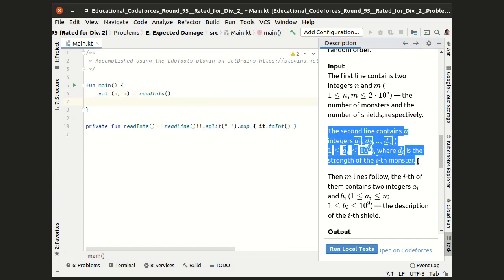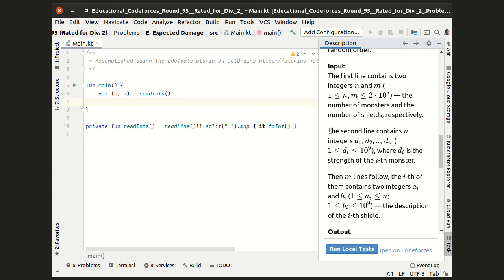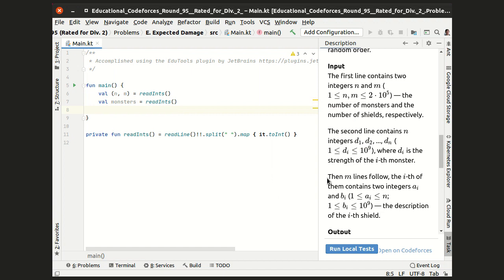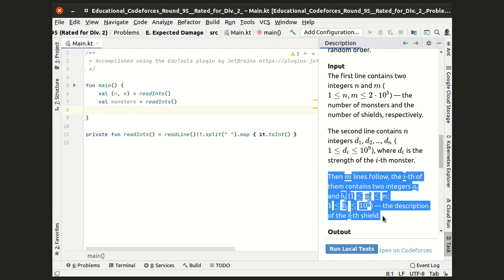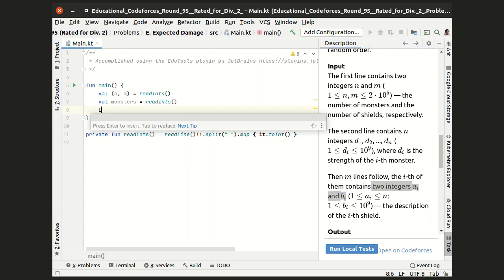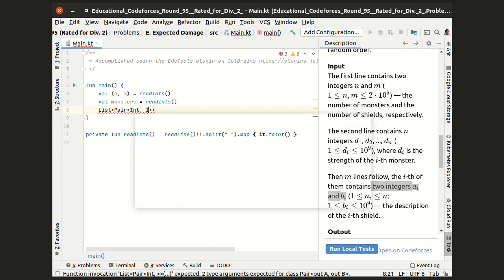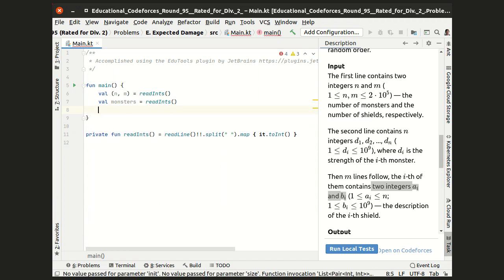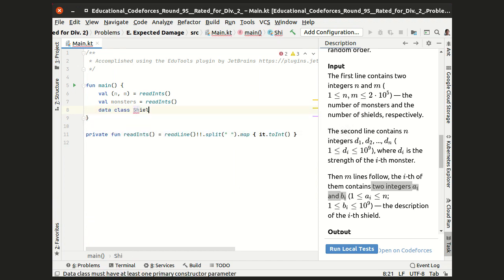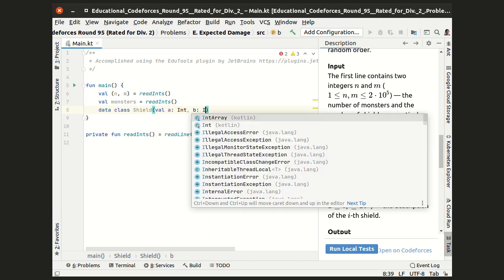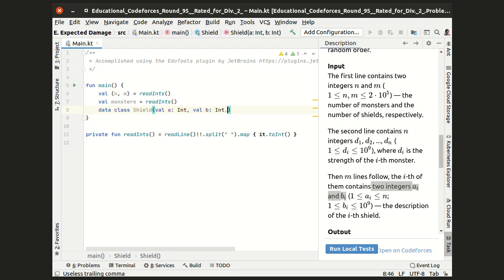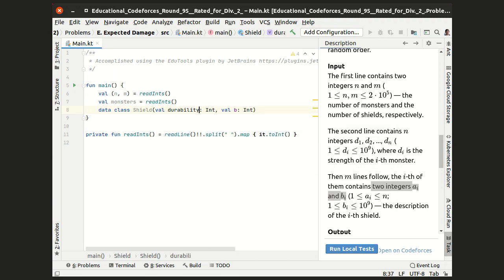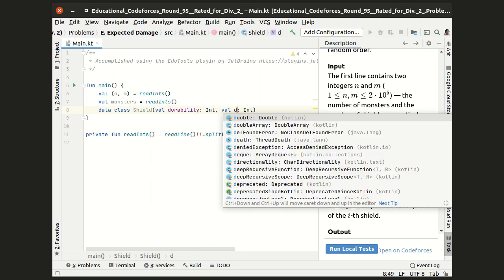The next line with the strengths of the monsters can be read with the same procedure, and then we need to read the shields. Each shield is denoted by a pair of integers A and B, but instead of working with pairs of integers, I'd rather introduce a data class with two fields, and instead of naming them A and B, I'd rather prefer durability and defense.